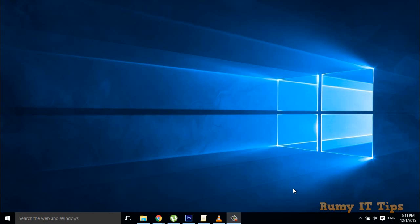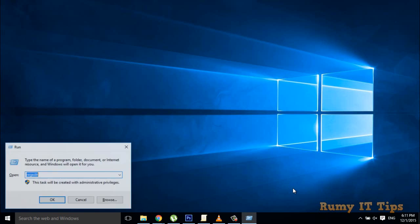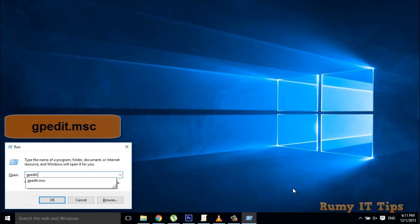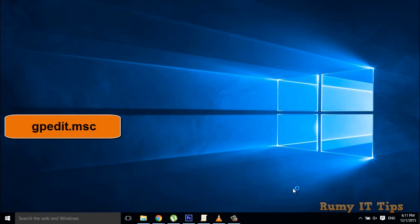What you have to do is open the Run menu with Windows key plus R, then enter the command gpedit.msc.